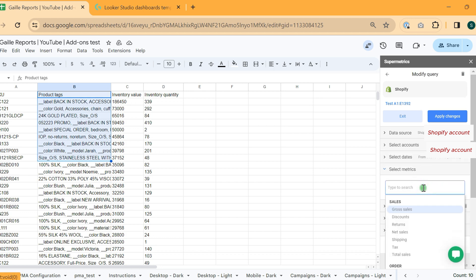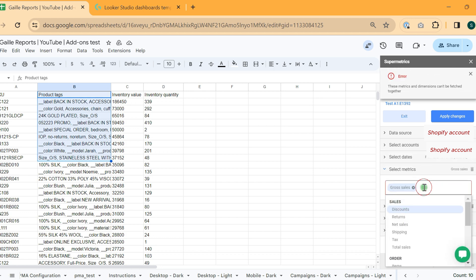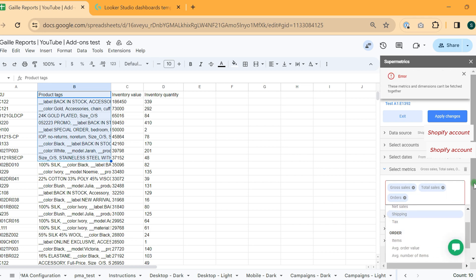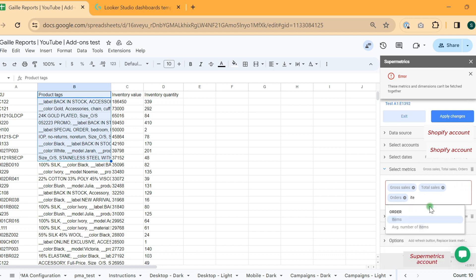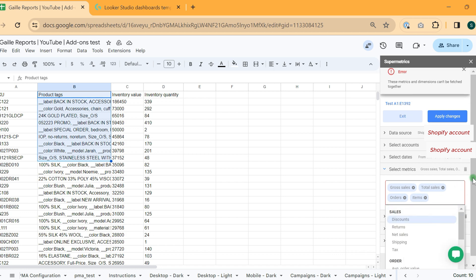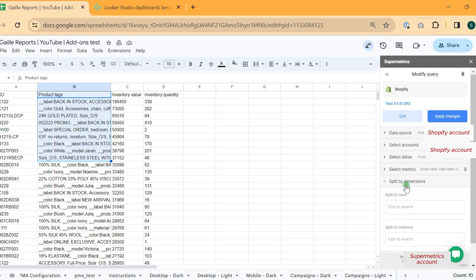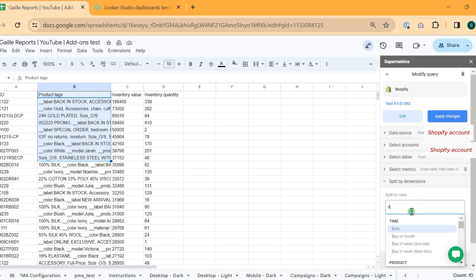For my cohort analysis, I will use different types of query. I will use gross sales, total sales, orders, and items, for example.